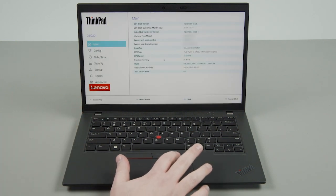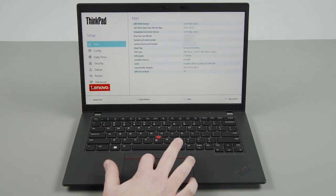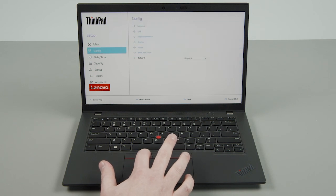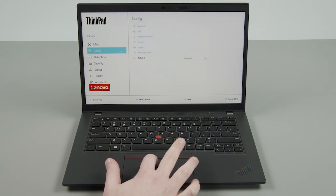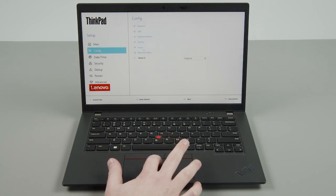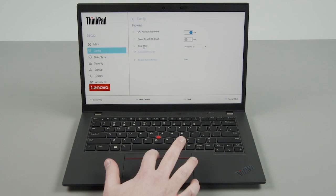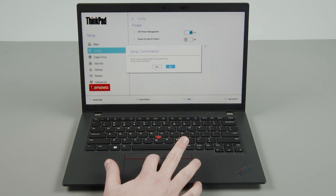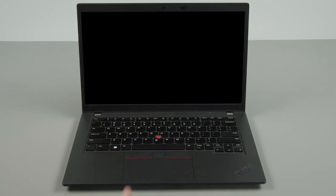Use the trackpad to select the config menu. Select the power option from the list. Select Disable Built-in Battery and click Yes in the confirmation box. The system will shut down and the battery is disabled.